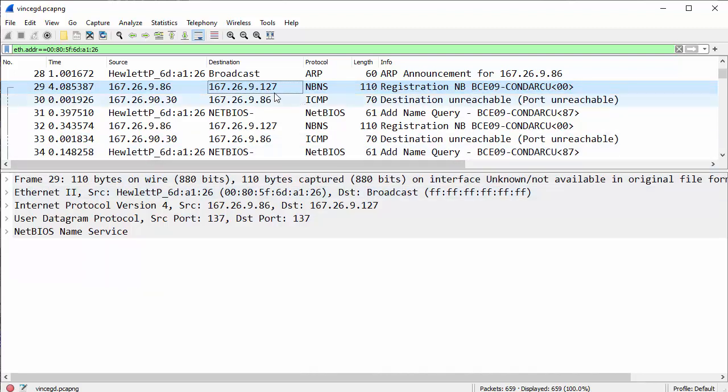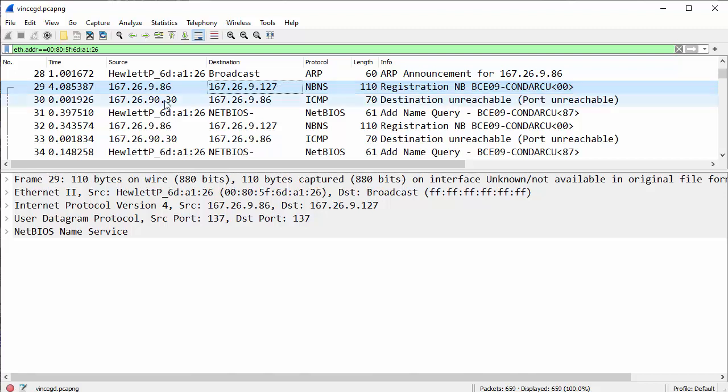That is a broadcast address, which tells me based on the subnet mask, obviously, that's a subnet, that's a broadcast for that subnet. That's a broadcast. Out it goes, and then 90.30 comes back and says destination unreachable, port unreachable.